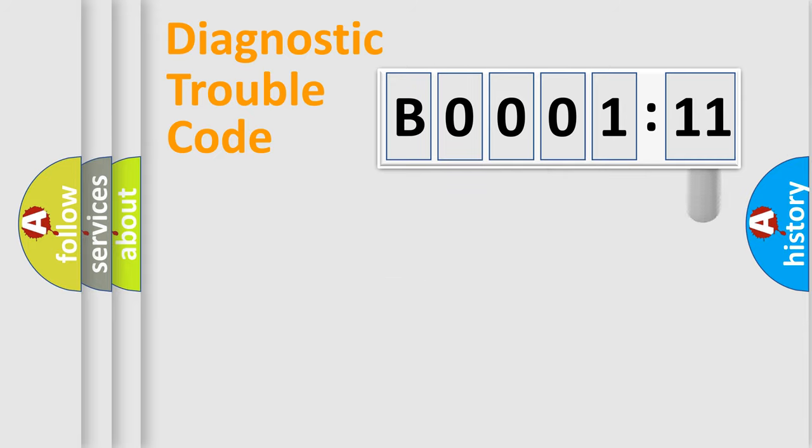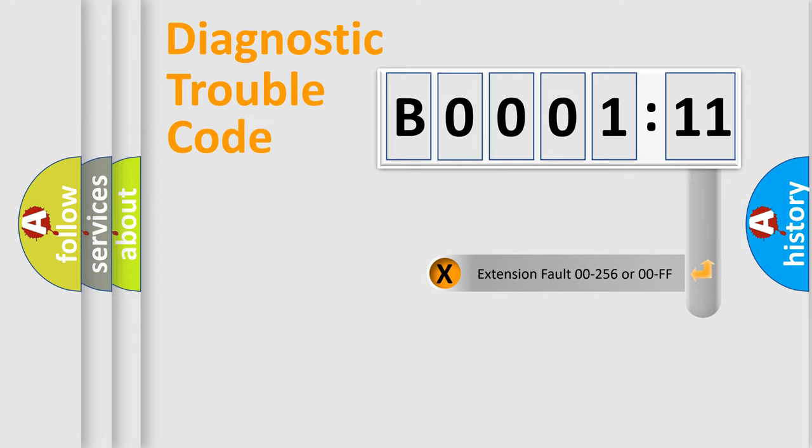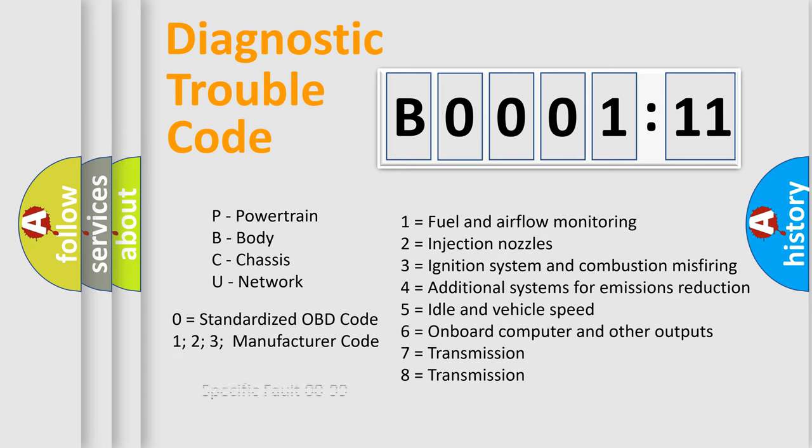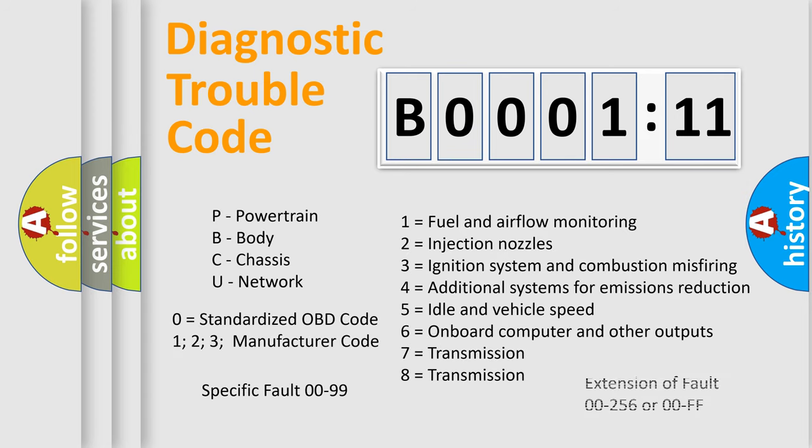The add-on to the error code serves to specify the status in more detail, for example, short to the ground. Let's not forget that such a division is valid only if the second character code is expressed by the number zero.